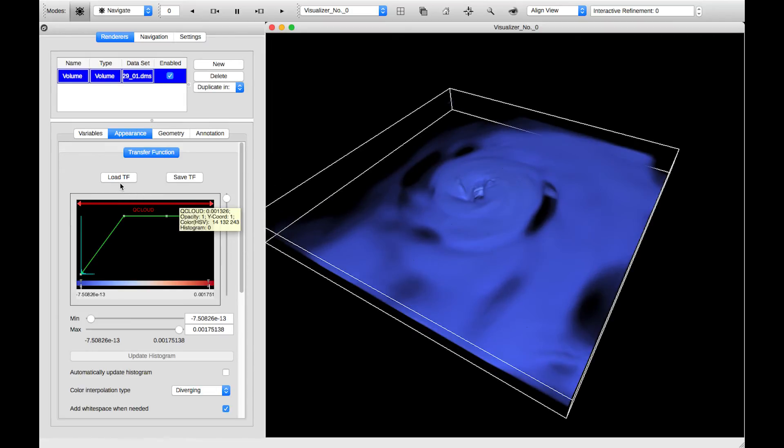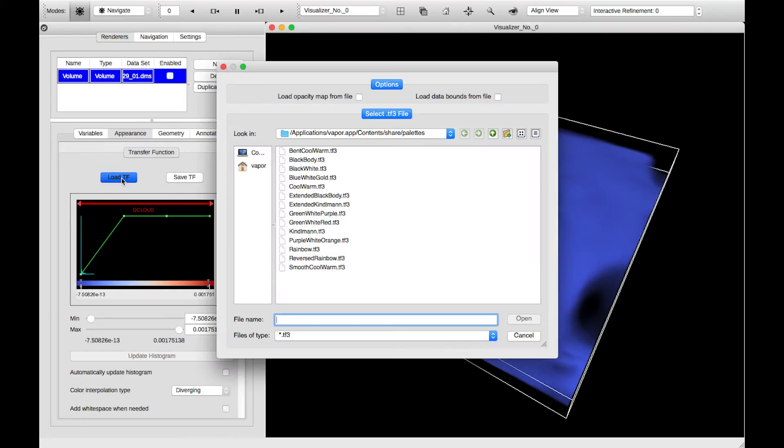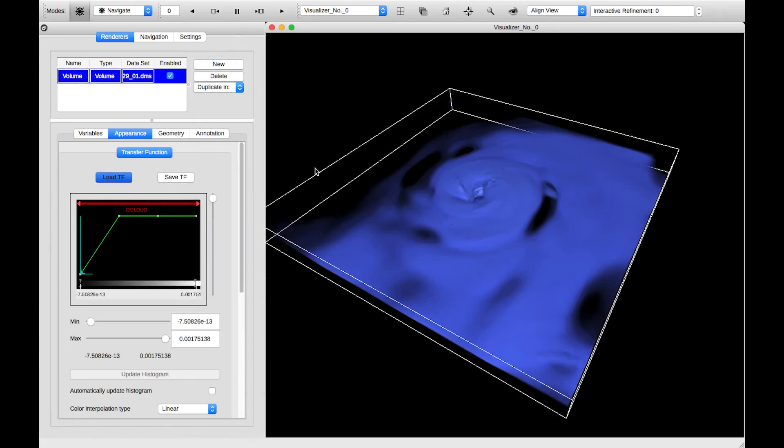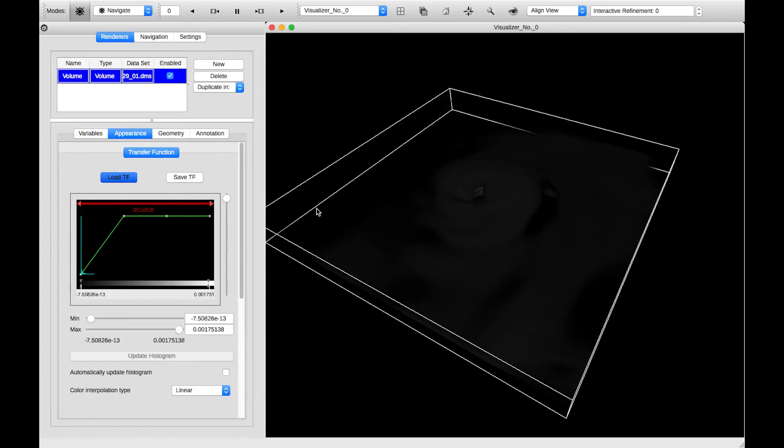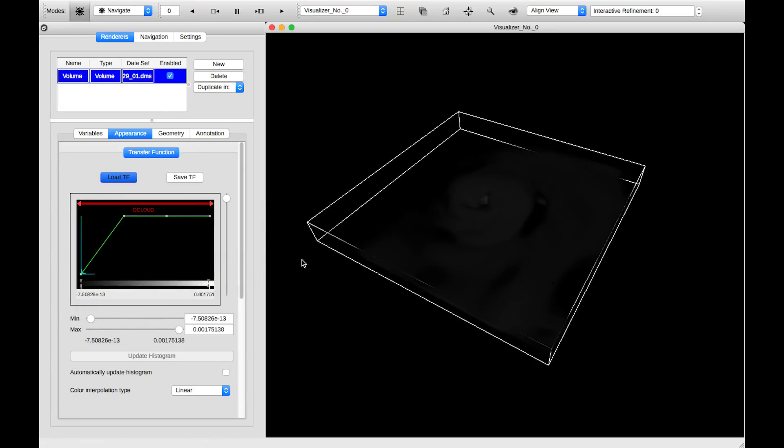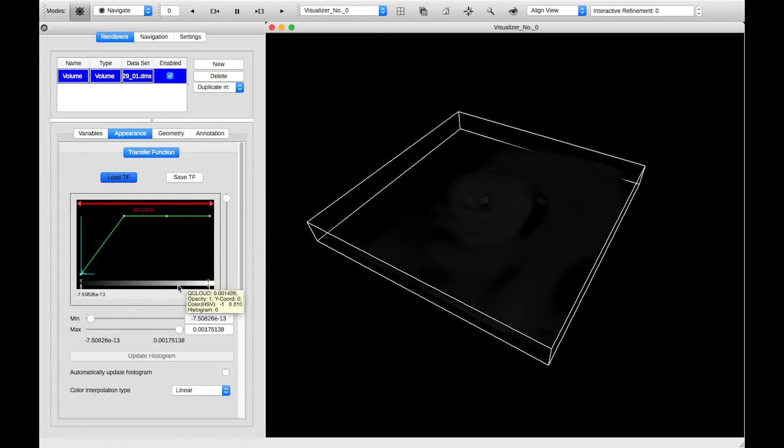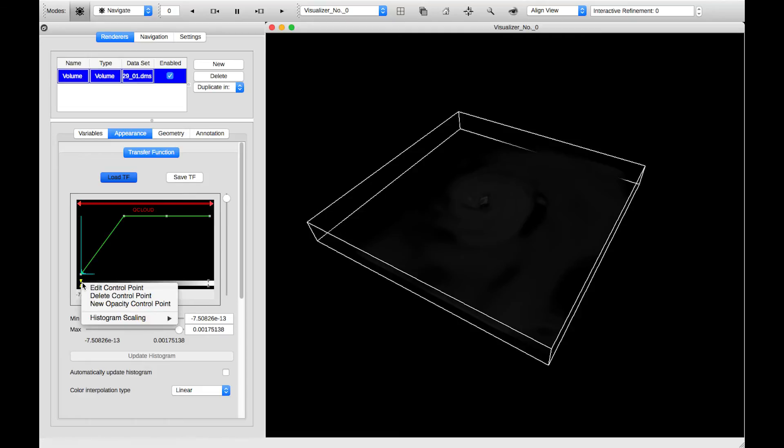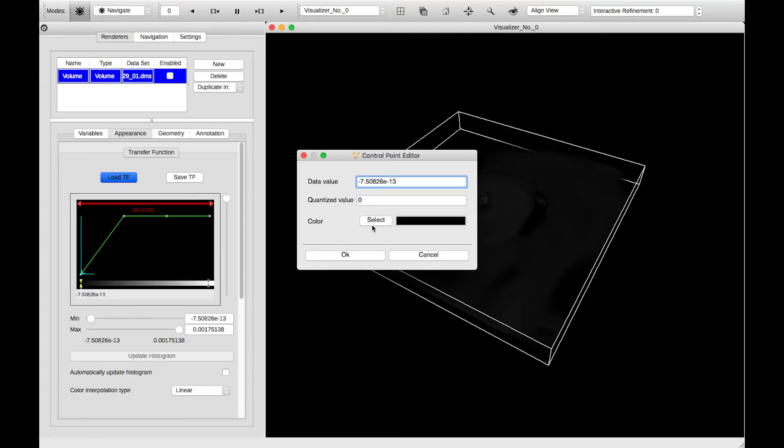We can load different color palettes with the Load TF button, short for Load Transfer Function. I can select black-white, and I can control the values in our color bar by editing these control points. I'll click Edit Control Point.